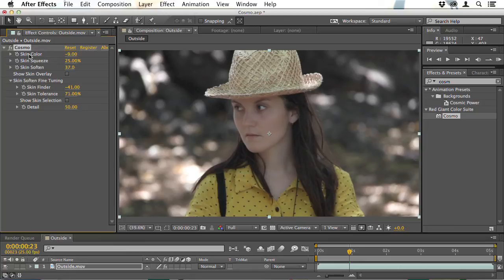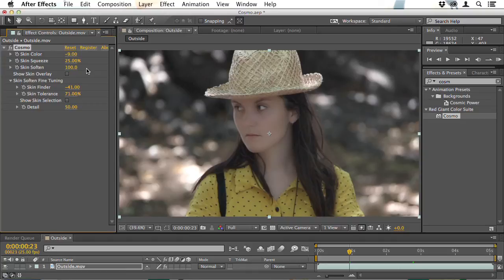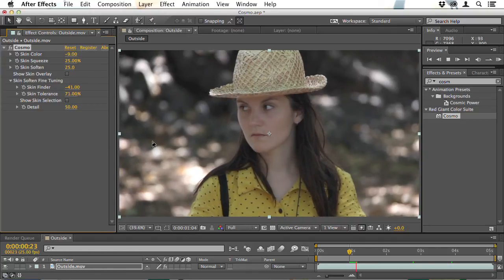If you think that skin looks good, you can switch the filter on and off to check. Then stop there — you don't have to turn it all the way up. Although you might be tempted to get rid of every blemish, skin does have texture, and you don't want to remove all that. You don't want people to look like they're wearing masks. So for this shot, I would leave that at 25.